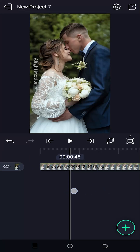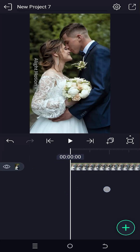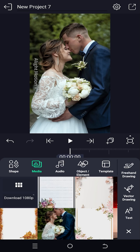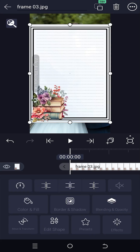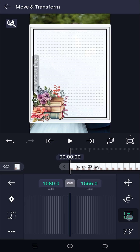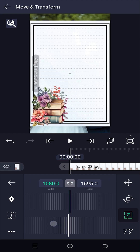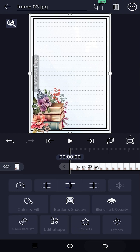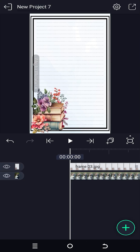So guys, we have our sample project on. Suppose we want to apply a custom frame on our video, like this one. But as you can see, our new frame has a white background. So how to remove this white background?